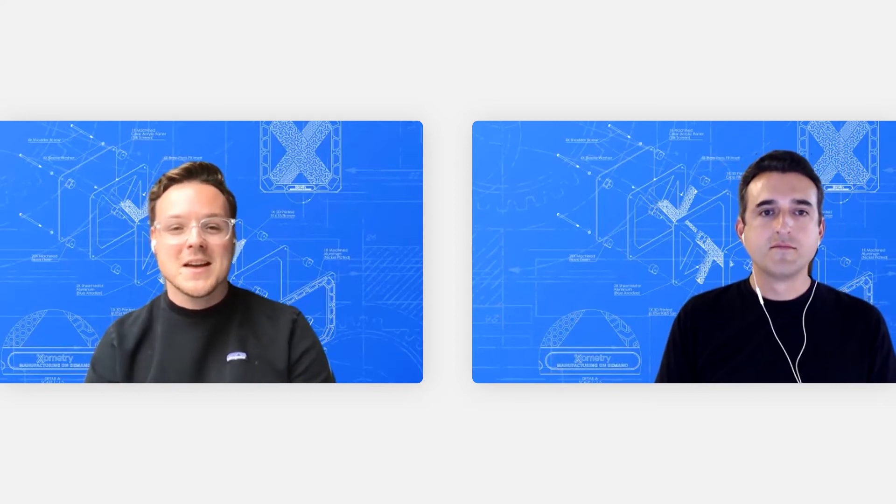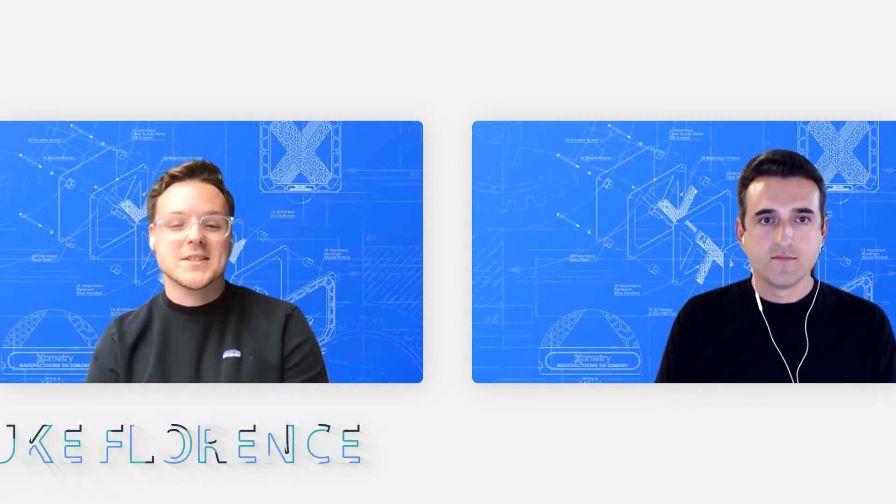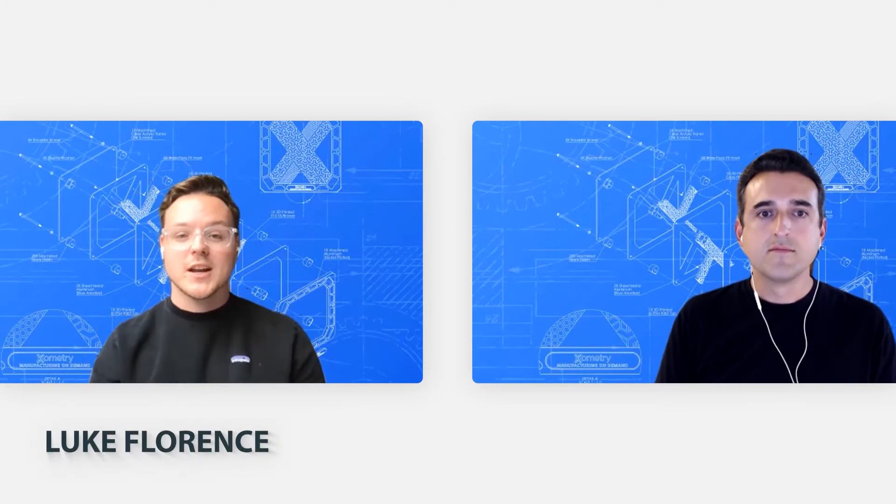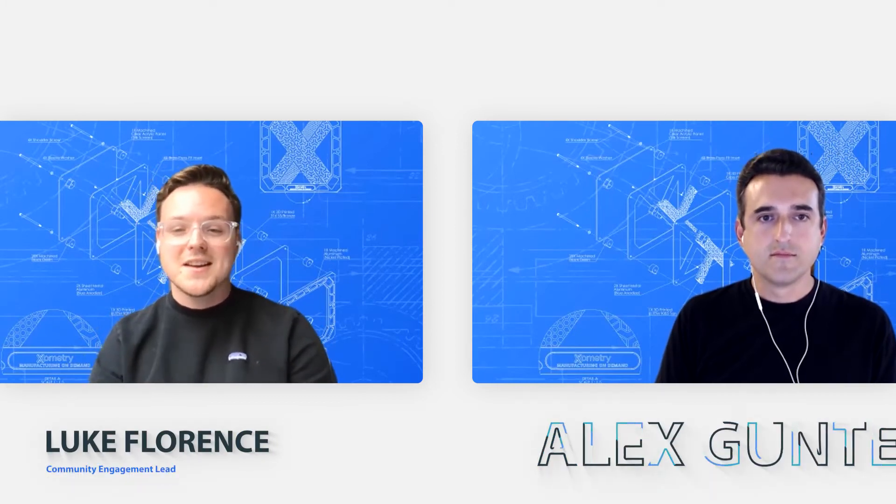Hey guys, welcome to another episode of Learn with Luke. Today we're going to be talking about Xometry's newest feature, supplier team management. I'm Luke, Xometry's community and marketplace engagement lead, and I'm joined by a returning guest today, Alex Gunter.